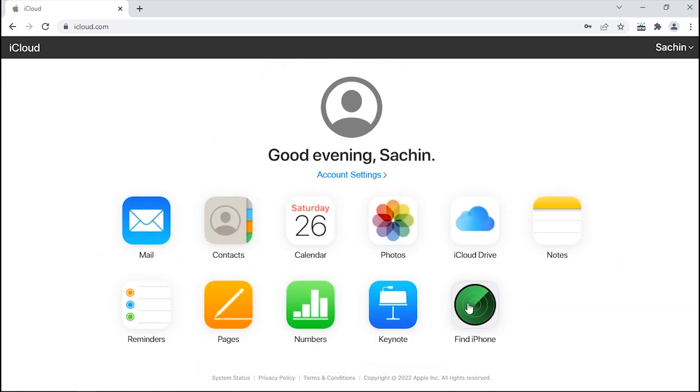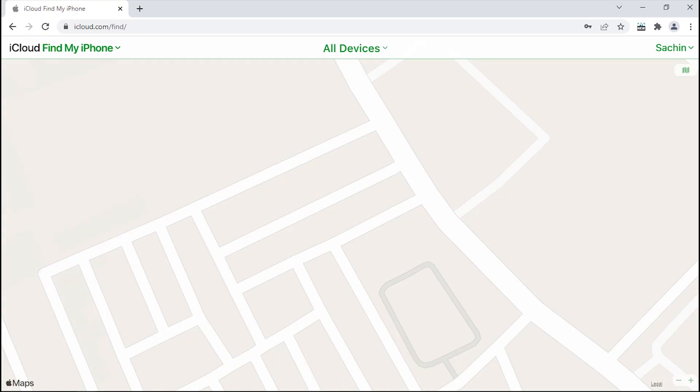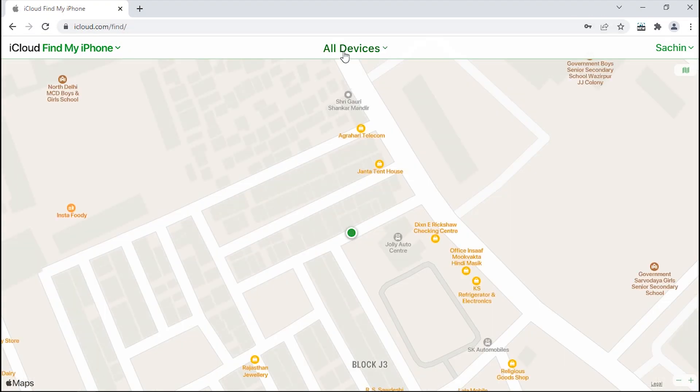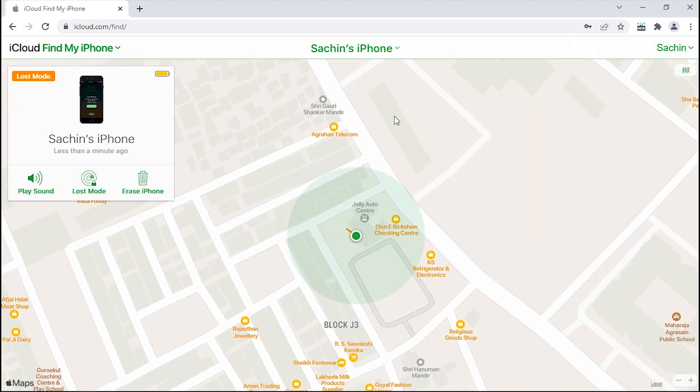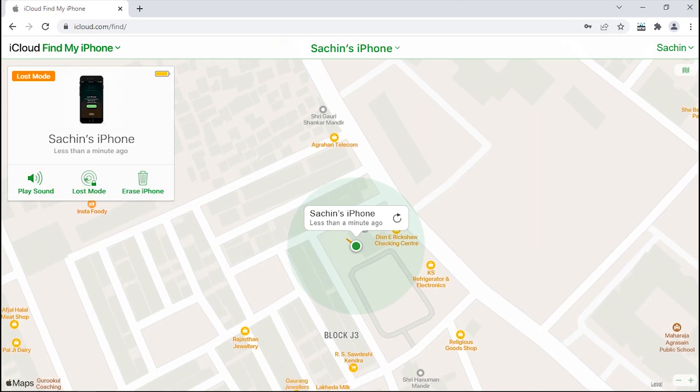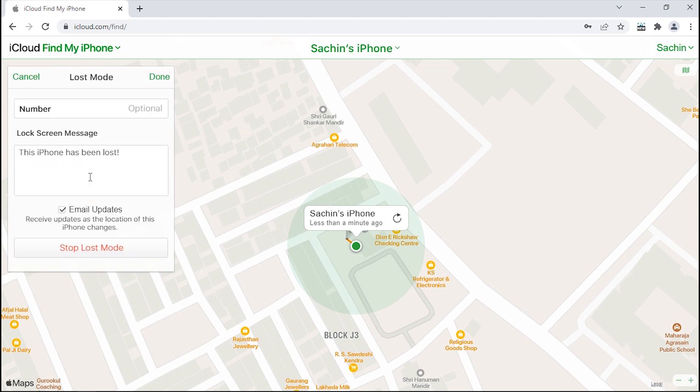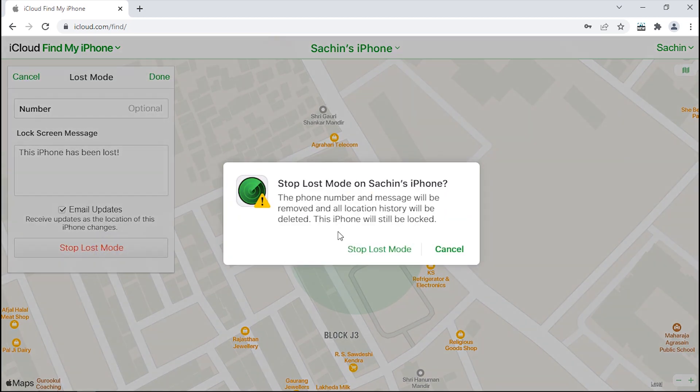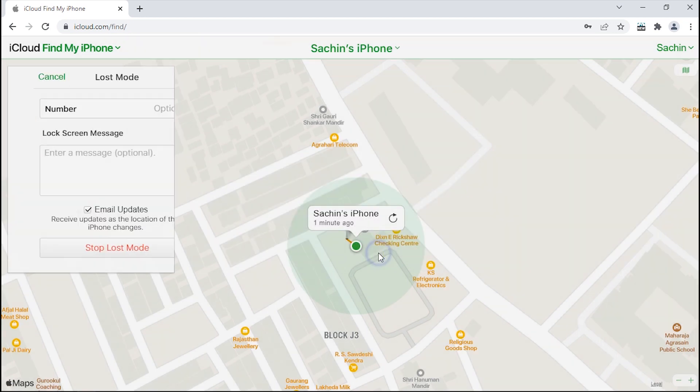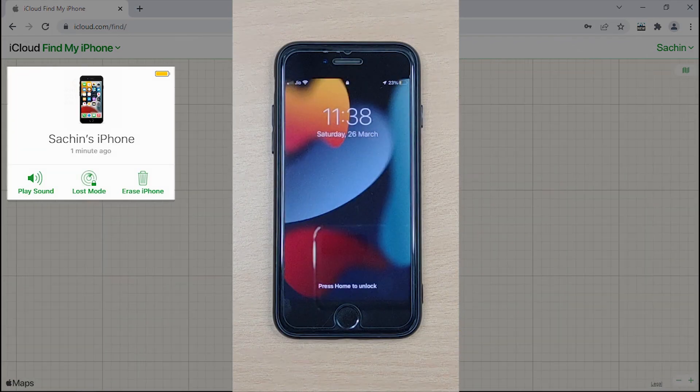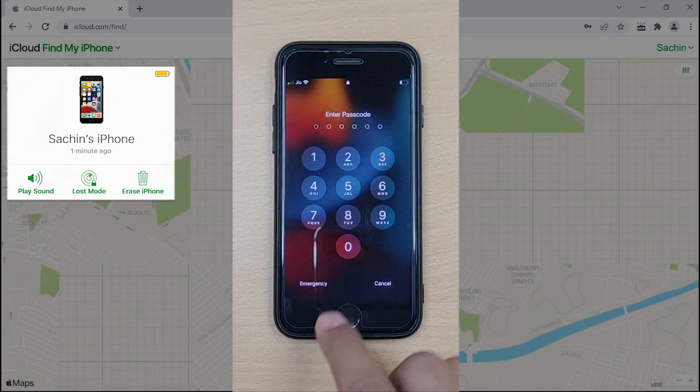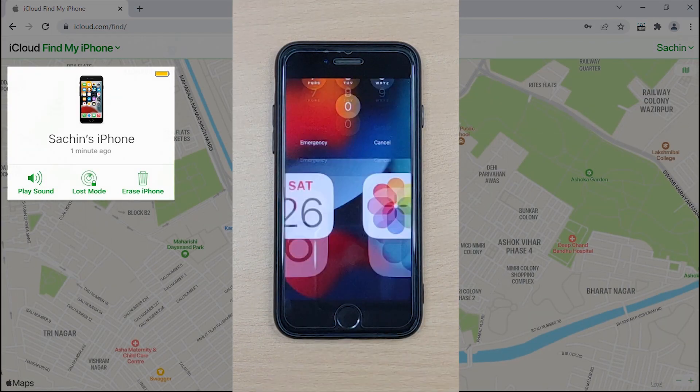There, select Find My among all features and click on All Devices on the top. Choose your iDevice that is currently in Lost Mode and a pop-up window will appear. Tap on the Lost Mode option and hit Stop Lost Mode followed by confirming your actions. Your device will get out of Lost Mode and return to the main screen again.